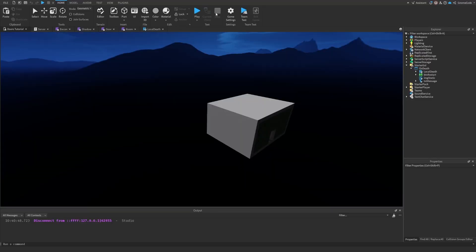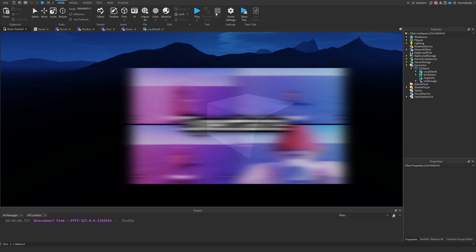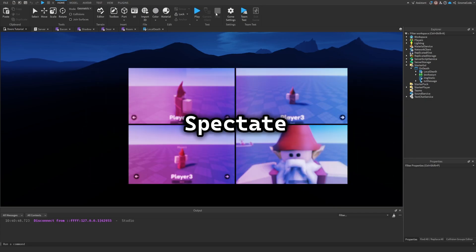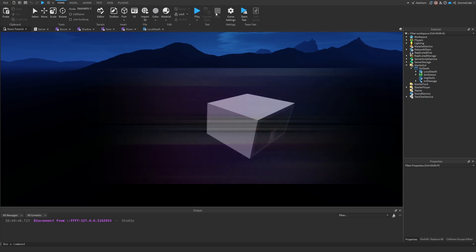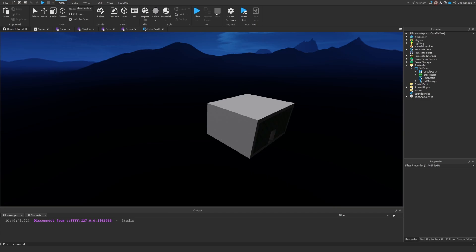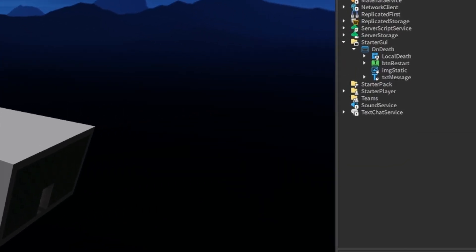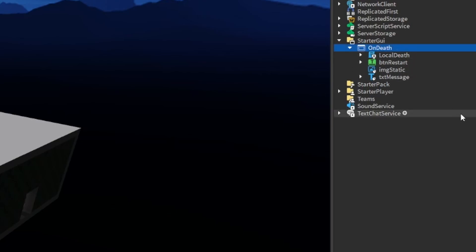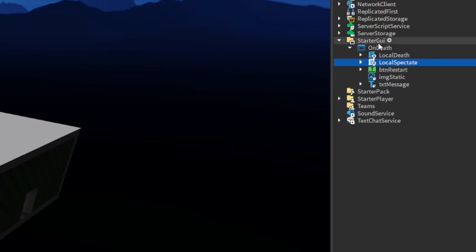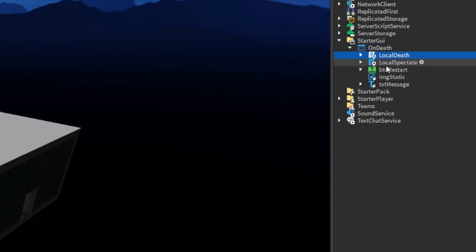Now if you're wanting to add a spectate system, I put out a video a couple of days ago that was really covering a sort of generic use case you could use across all different sorts of games. It's not exactly the most perfect fit for DAWs but what I'm going to do is copy and paste in that script. So into my OnDef GUI I've got LocalDef and now LocalSpectate.